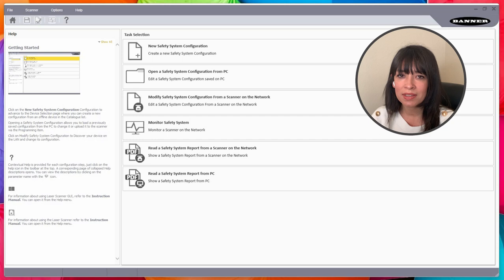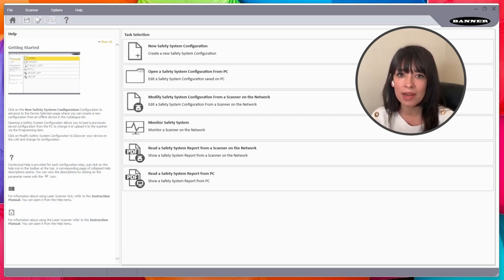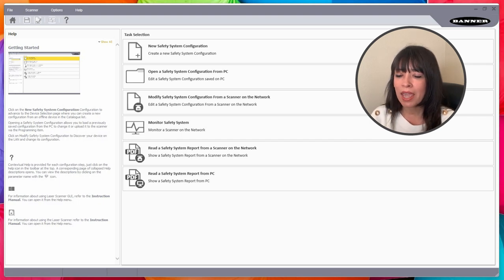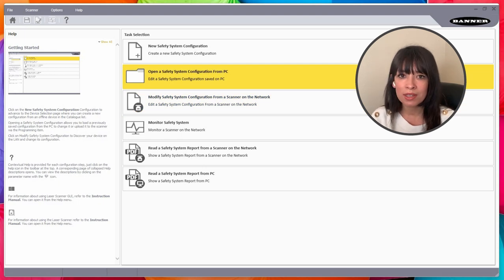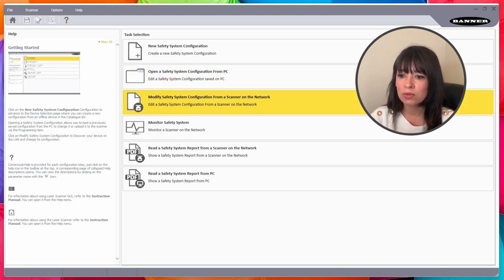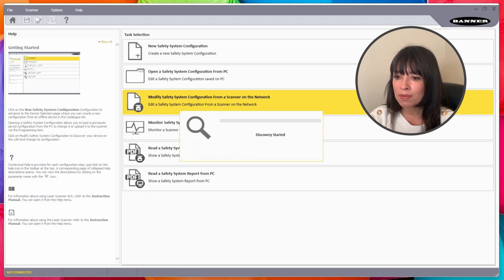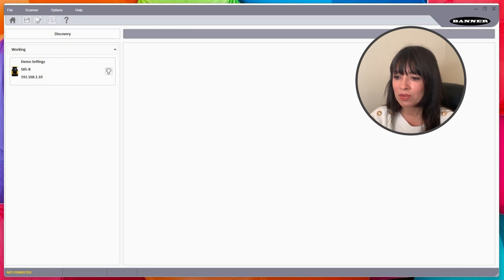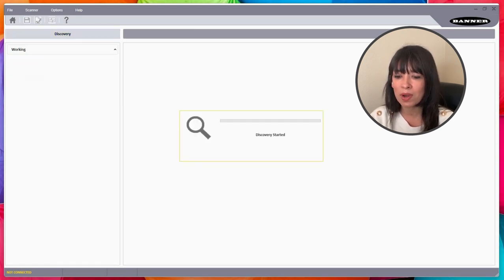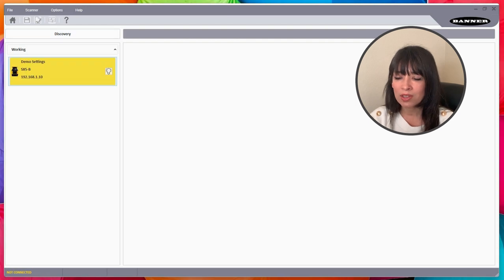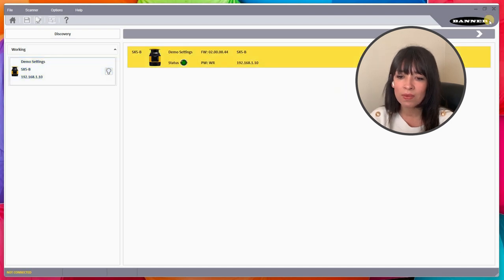As far as the safety software goes, it's free software first of all, so you can download that right now off of our website. Let me walk you through some of the features I like to mention when I'm doing demonstrations of this product with customers. I'm already connected, so I will just go into the Modify Safety System Configuration, but you can also just monitor things directly from here as well.